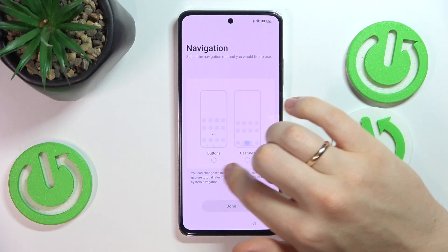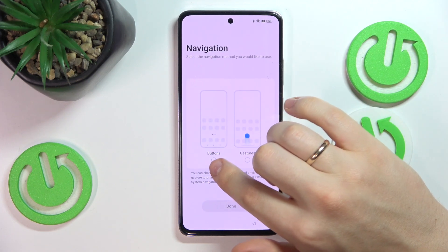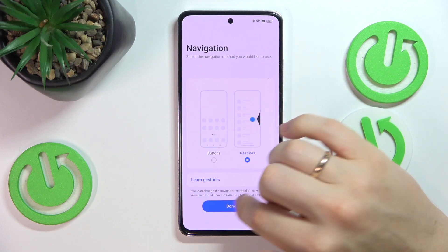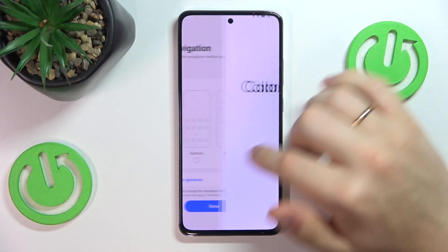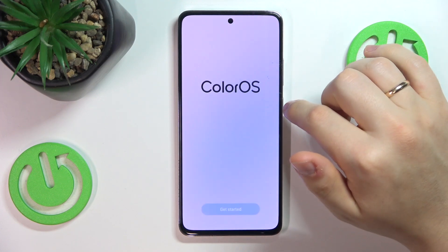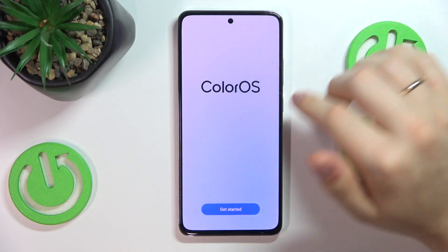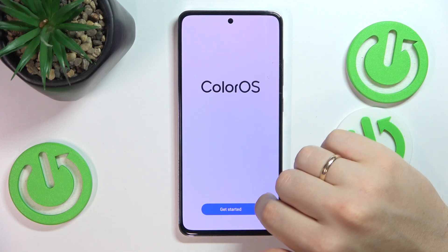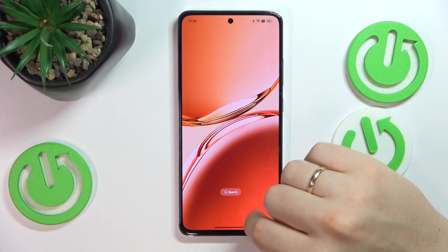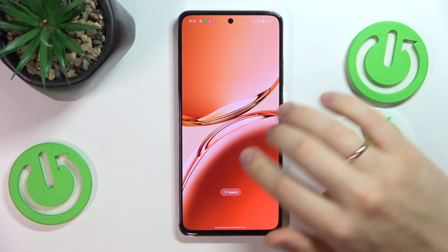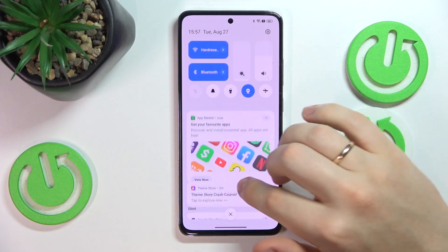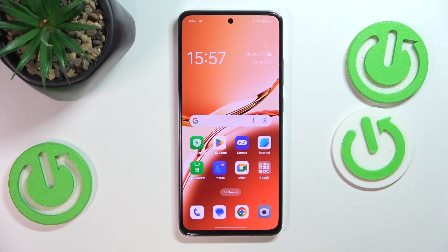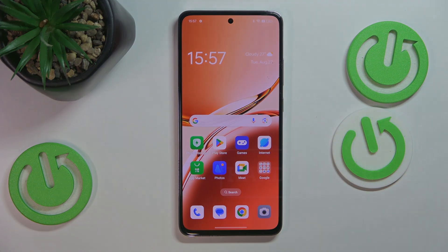Select the preferred system navigation method: buttons, digital buttons, or gestures. You can also learn the gestures if you are new to them. And I guess the setup is finished — your OPPO A3 is all configured and ready to be used. As far as this video goes, that'll be it, so thanks for watching and bye-bye!